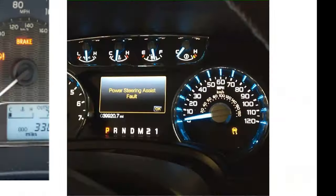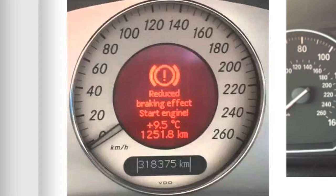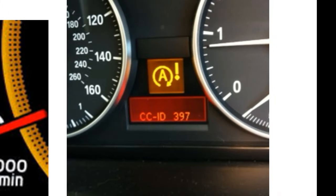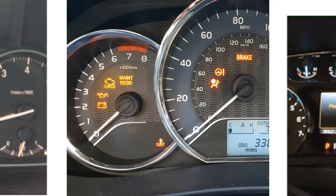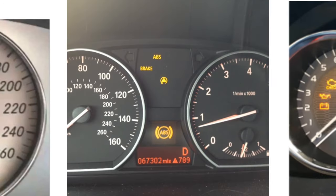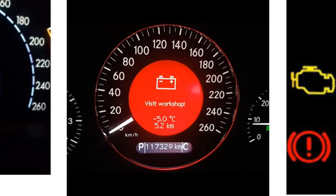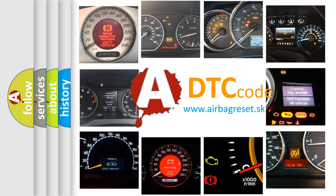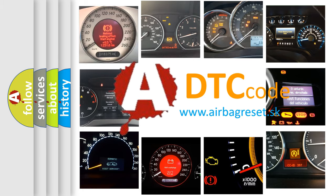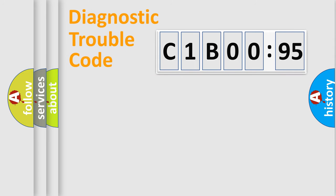Welcome to this video. Are you interested in why your vehicle diagnosis displays C1B0095? How is the error code interpreted by the vehicle? What does C1B0095 mean, or how to correct this fault? Today we will find answers to these questions together.